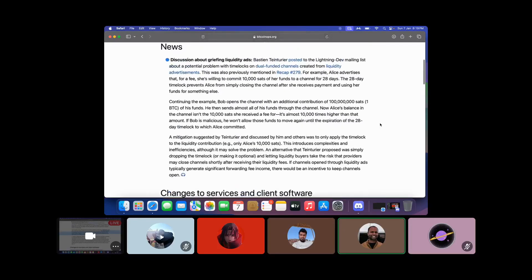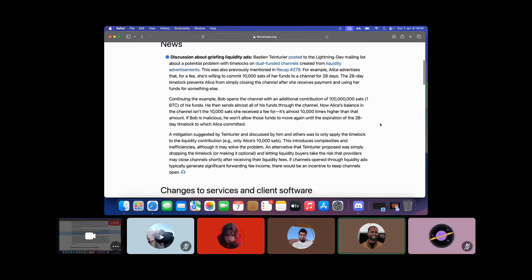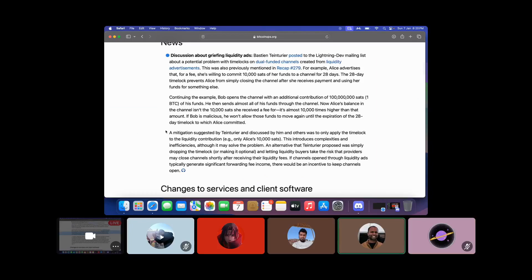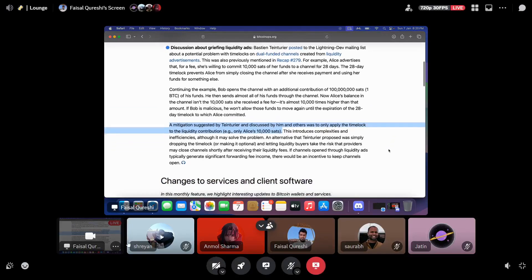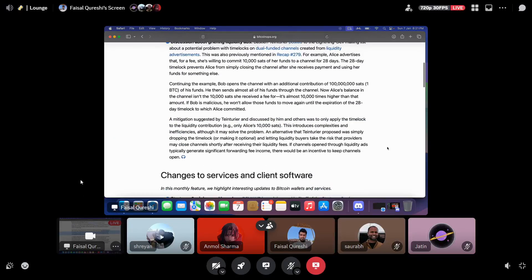A participant noted that Tenturia also suggested only applying the time lock to Alice's original 10,000 sats and not the full 1 BTC that ended up on her side — though that introduces implementation complexities. One possible approach involving splicing out all funds except the 10,000 sats was mentioned, though the implementation complexity would be huge.